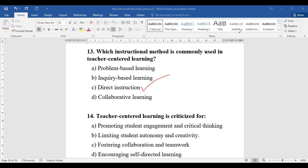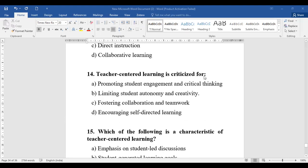Teacher-centered learning is criticized for what? Options include promoting student engagement and critical thinking, limiting student autonomy and creativity, fostering collaboration and teamwork, or encouraging self-directed learning. It is criticized for limiting student autonomy and creativity, because the dominance in this method rests with the teacher. So the answer is limiting student autonomy and creativity.